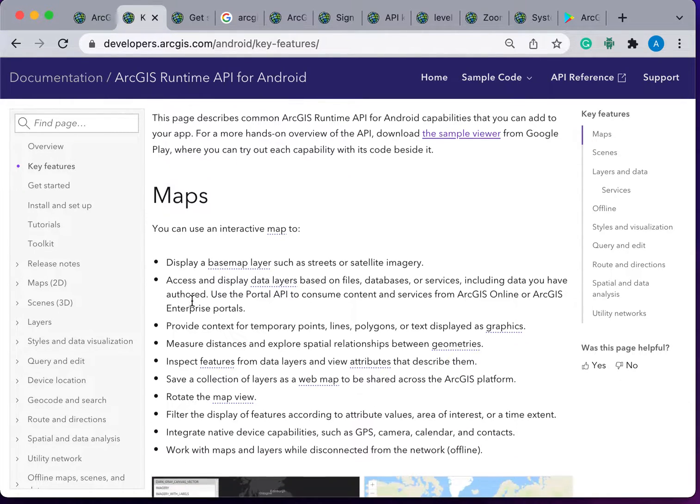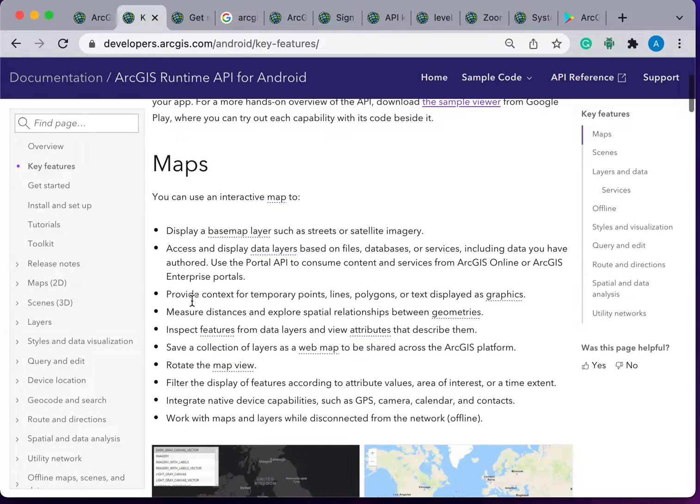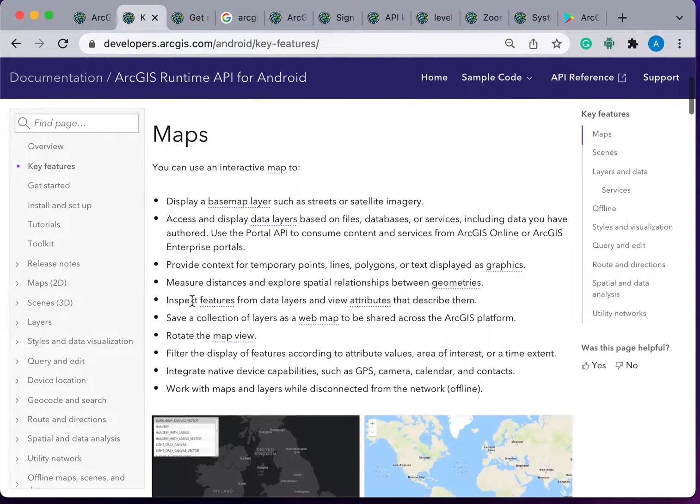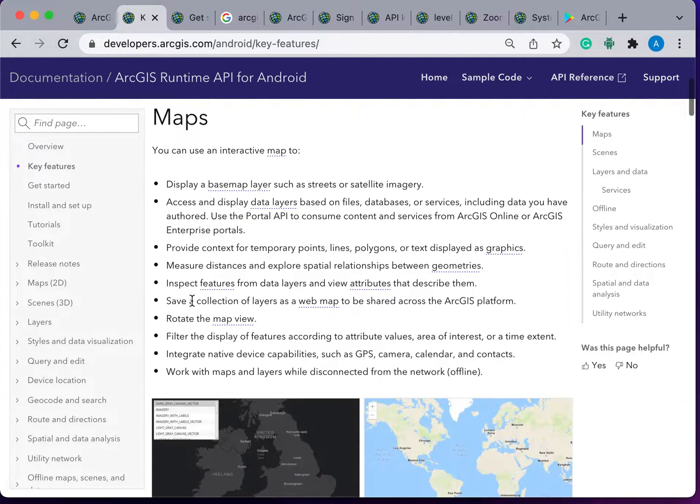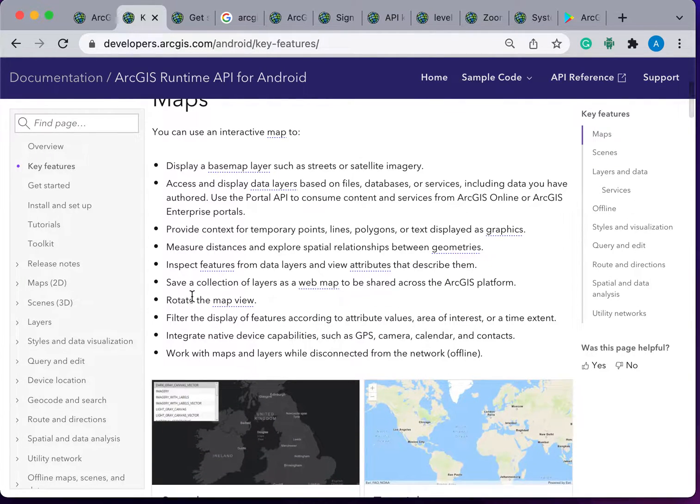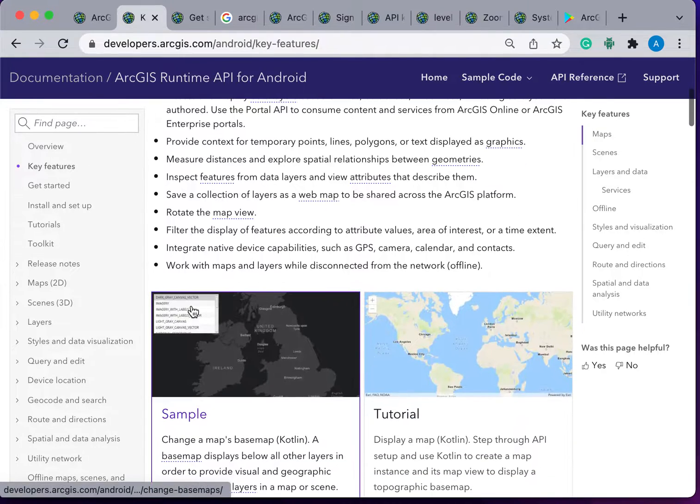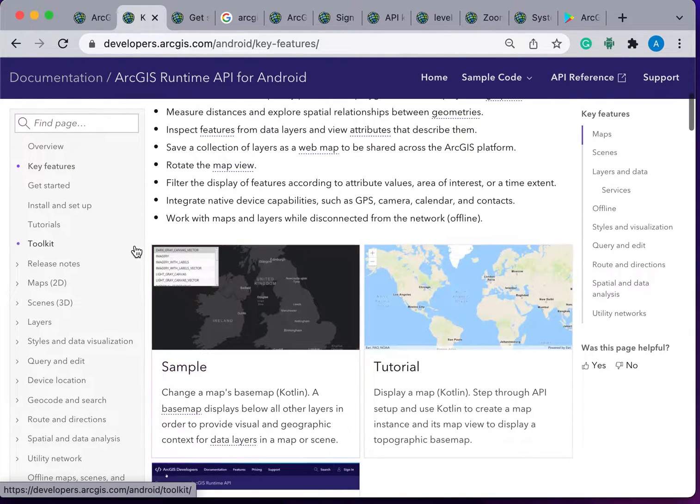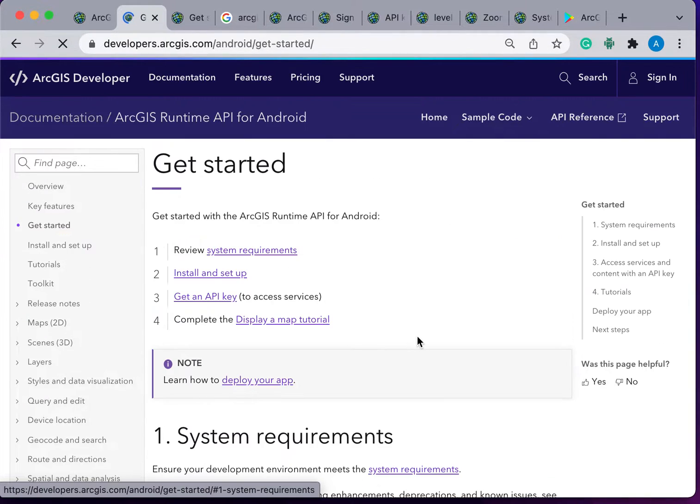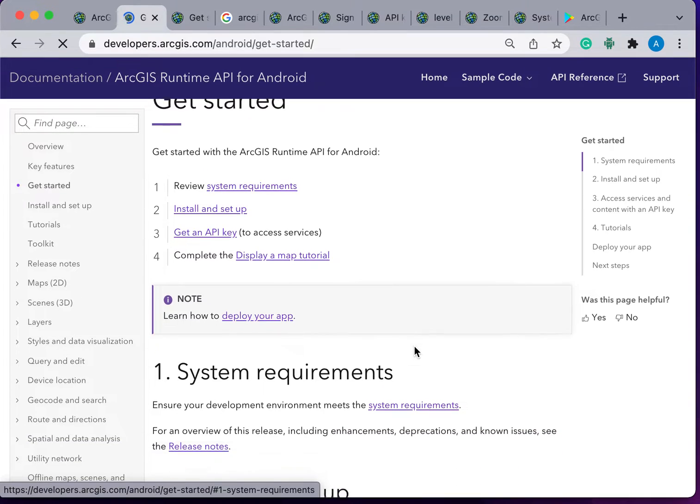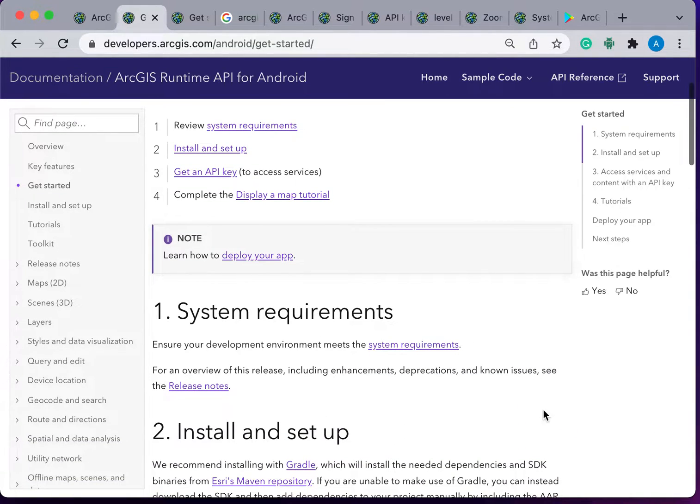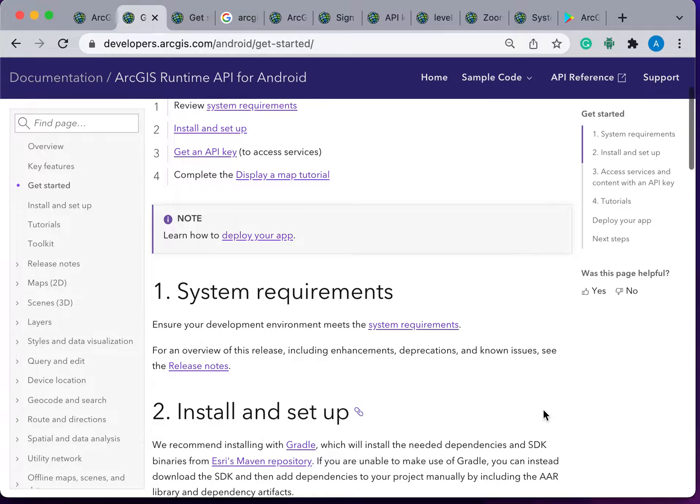The common capabilities that we can add to our app with the help of ArcGIS Runtime SDKs are Maps, Layers, Services, Query and Edit, Route and Directions, and Spatial and Data Analytics.